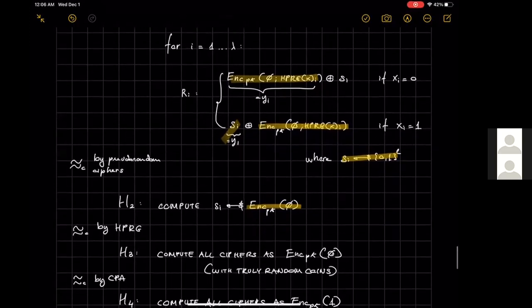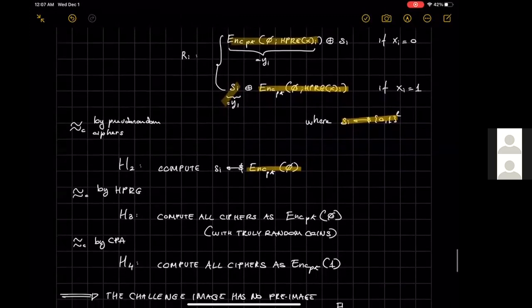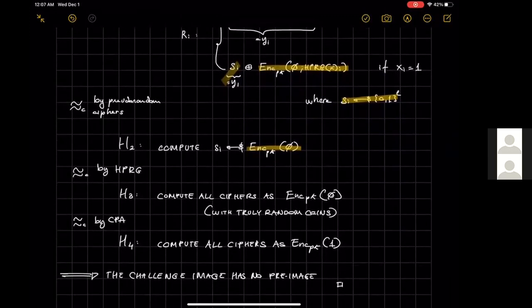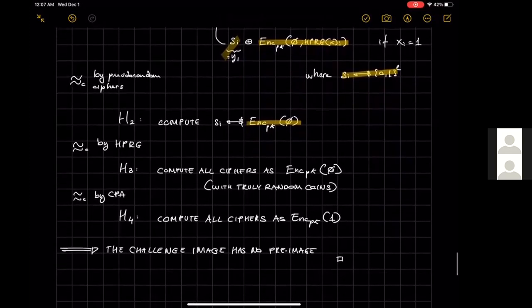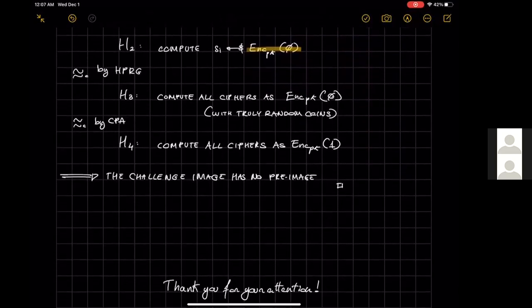In the final hybrid, we change all ciphertexts in the challenge image to encryptions of 1. Since all ciphertexts were previously computed with truly uniform coins, we appeal to CPA security of the encryption scheme. The proof concludes by observing that at this point the challenge image has no pre-image and therefore cannot be inverted. With this I'd like to thank you for your attention and conclude my talk.